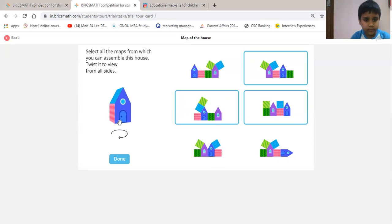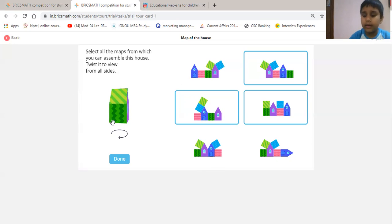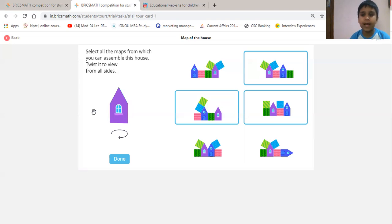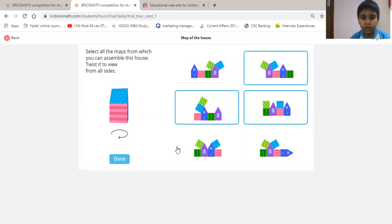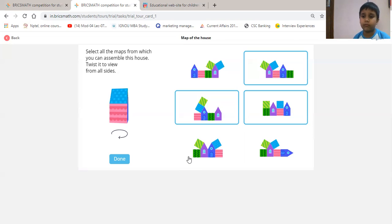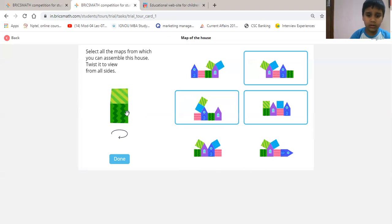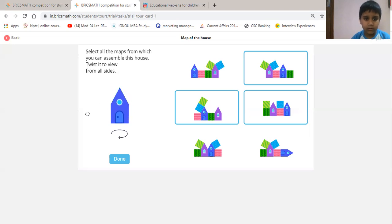Now we will see this option. This is starting from pink, then green, then back wall, then house gate — it is wrong because in the back wall it is not showing the front. We will rotate like pink, but it is not correct because it is not in sequence.